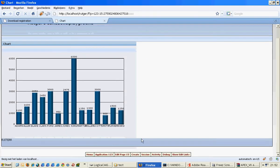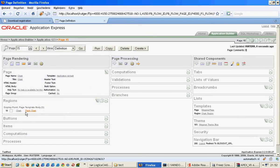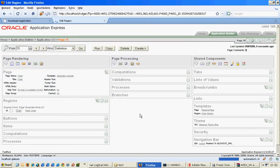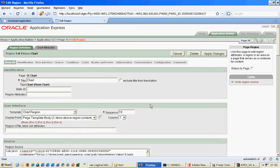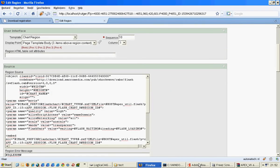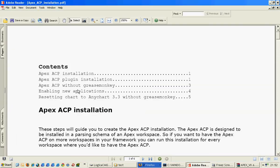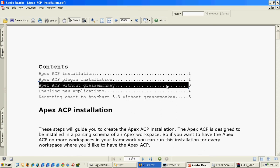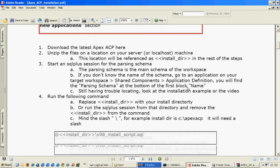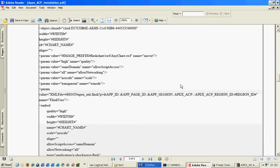Okay, now to upgrade it without the plugin, we need to copy a region source which is provided in the installation document. APCP without Grease Monkey, as it says here. Just copy this code, edit, copy.